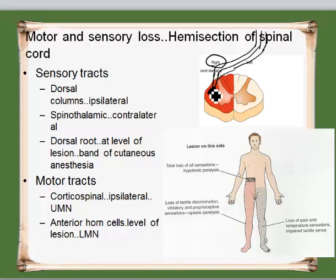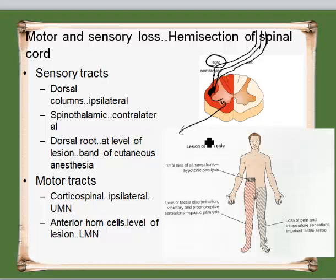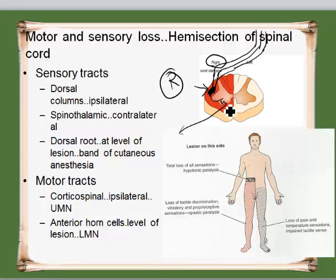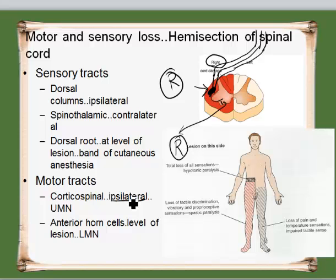What these tracts will do is that the fibers peel off and supply the anterior horn cells, and from here they go out and control the body on this side. So if this tract is damaged and the lesion is on the right side, which side of the body is going to be affected? It's going to be the right side — therefore it is ipsilateral.